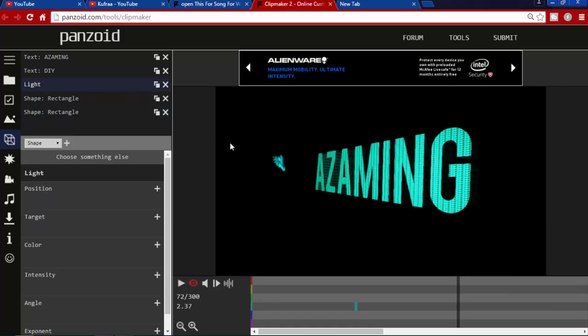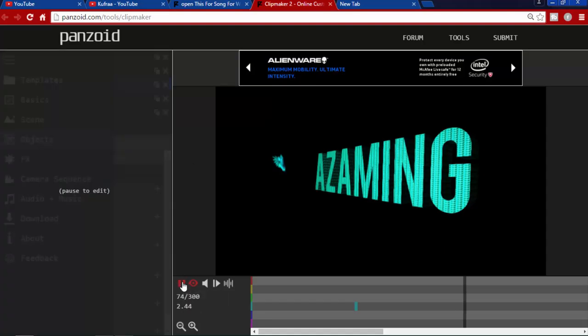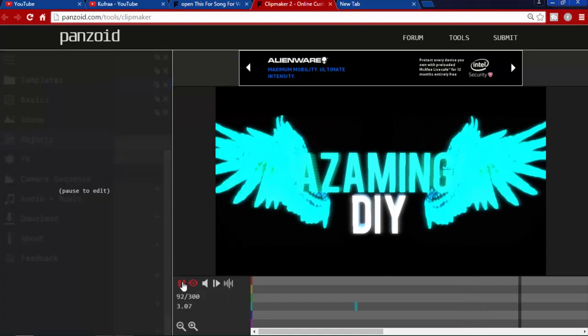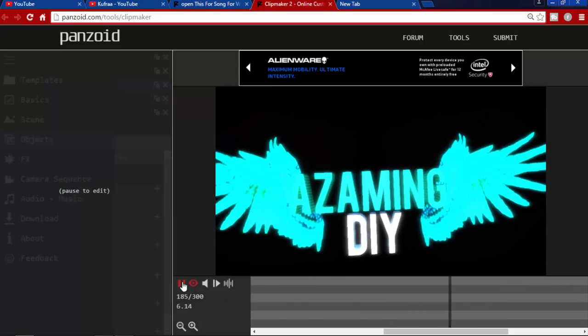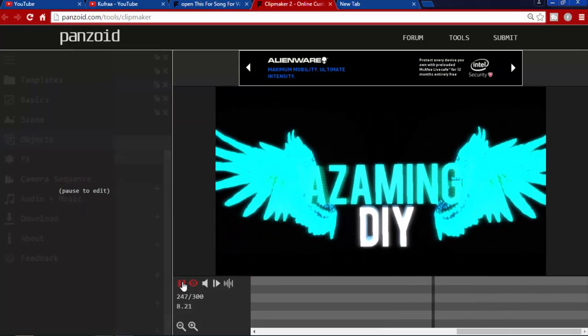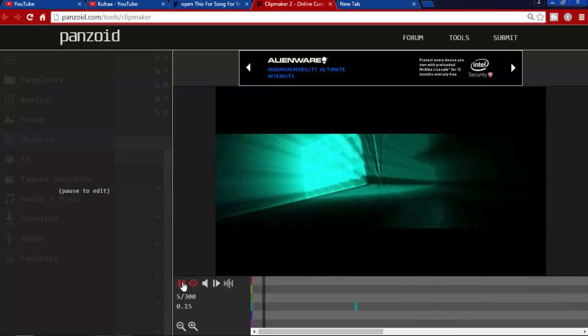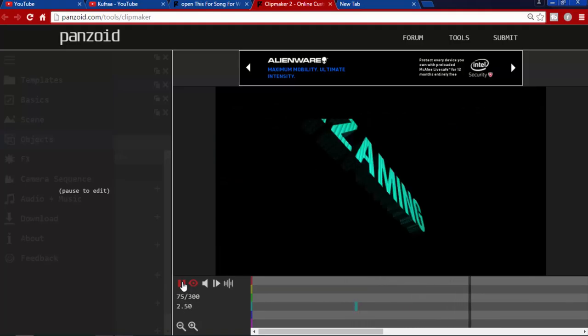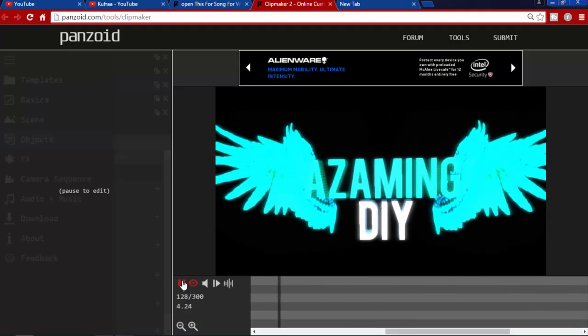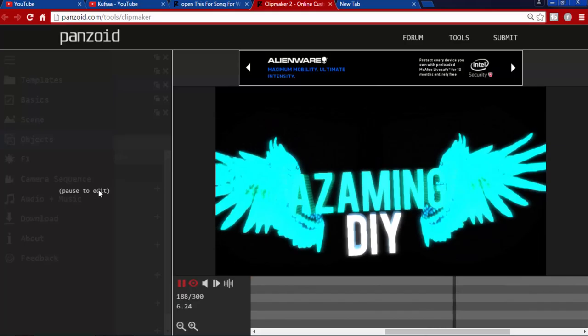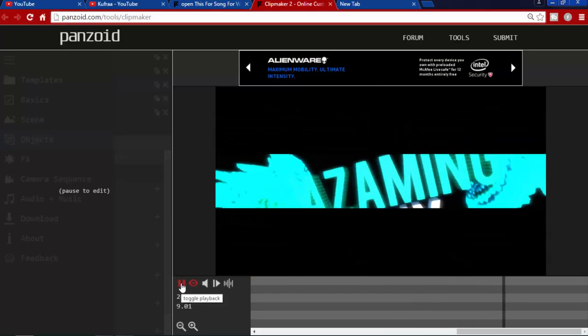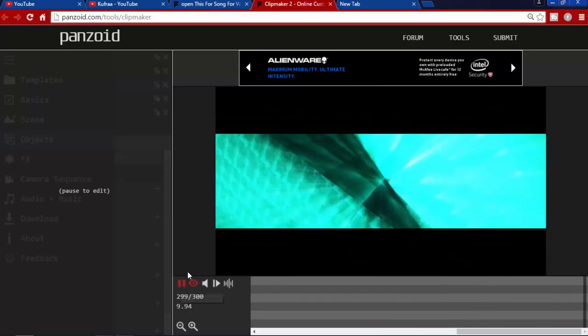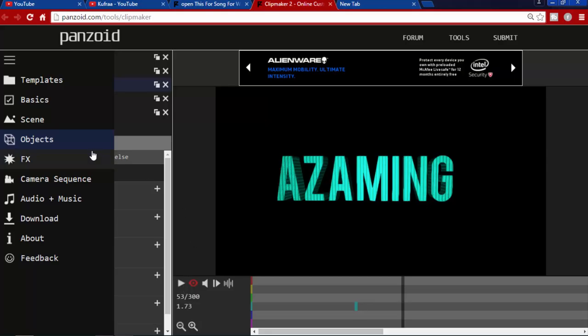Here you see the shapes. Don't ever click on this and try to change any bit of this, it will ruin the intro. After changing the text to Amazing DIY, let's see how it looks. Just go and play. Here you see the intro is looking nice. To stop that, go to the pause button.